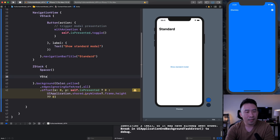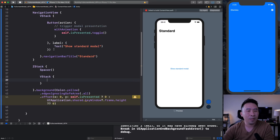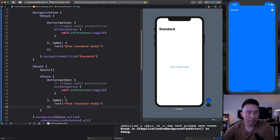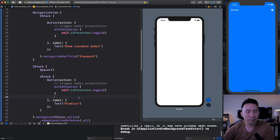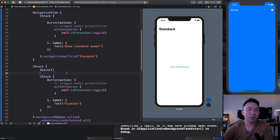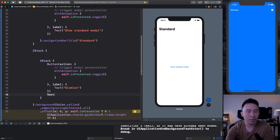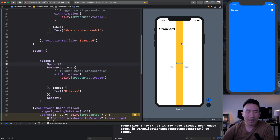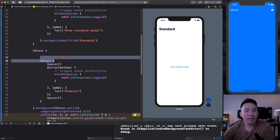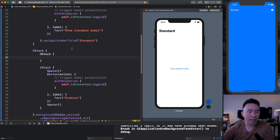I'm going to use a VStack here, put a dismiss button inside, and modify it to say 'dismiss.' Then to make it cover the full screen, I'll include spacers — one above and one below — that sandwich the button in the middle. You can apply the same trick to widen the entire modal view using an HStack, placing the VStack inside a spacer as well. Click on that and you'll see that button in the middle.